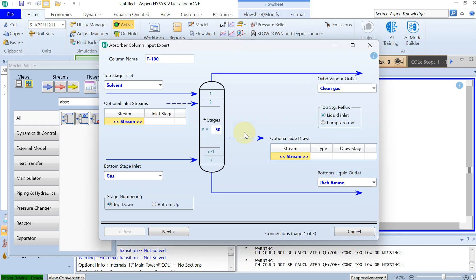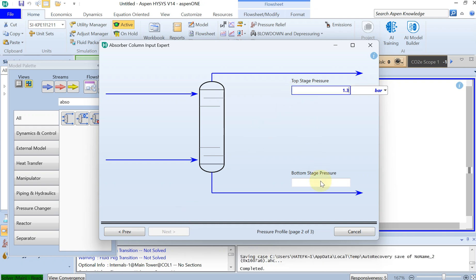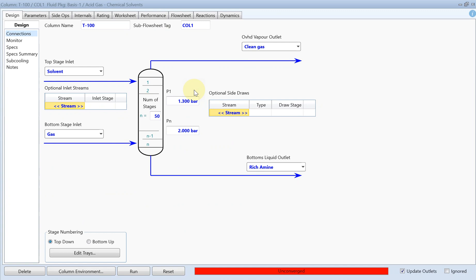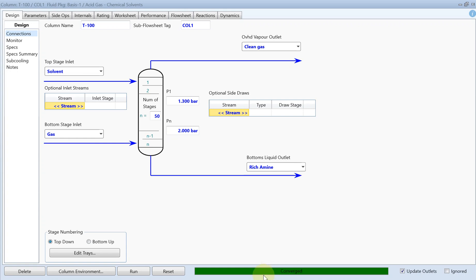Go back to the absorber and click Next. The stage numbering is from top to bottom and the rest looks good — keep it as default. Go to Next: the top stage pressure was 1.3 and the bottom stage pressure was 2 bar. We are not going to have a pressure drop inside the absorber. Click Next, leave the temperature estimate as default, then click Done. Run the simulation, and you can see that after iteration, the simulation has already converged.